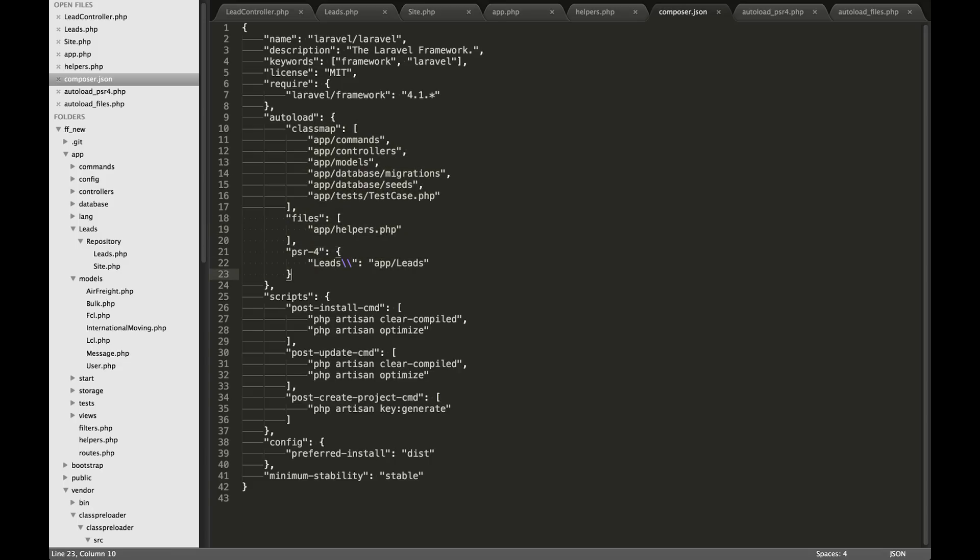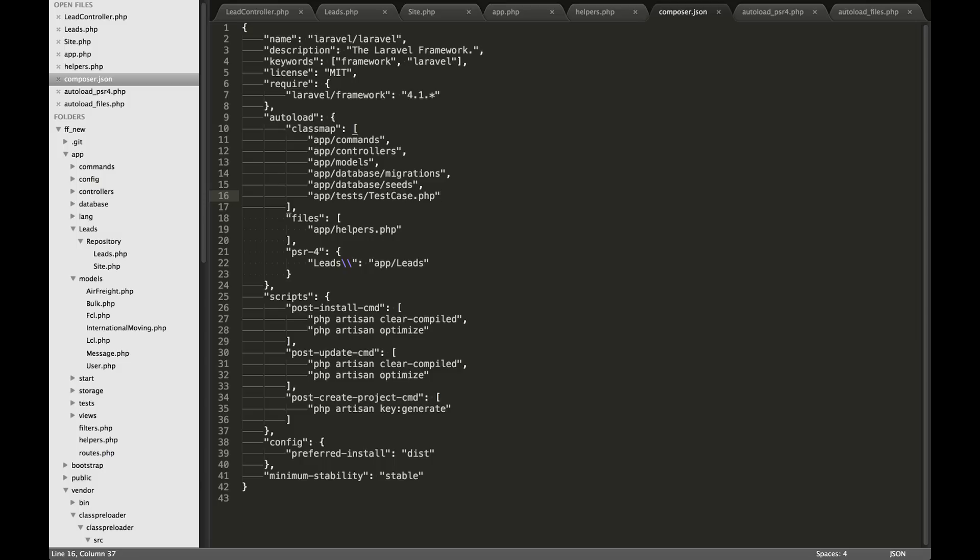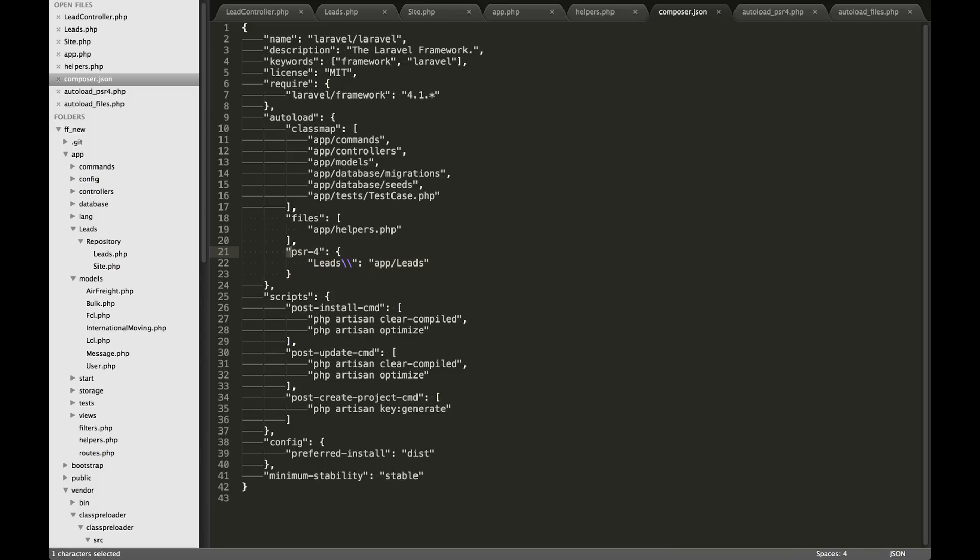Now there's different ways to load in your own custom classes. You could add it into the class map here. But if you use the class map, every time you add a new class, you should come in here to add it. Whereas if you use PSR-4 autoloading, you only need to really add your main application folder here one time and it's going to be able to find all of the classes you have put in there.